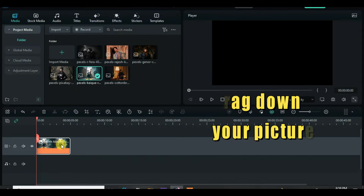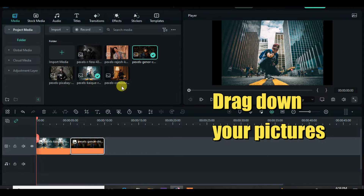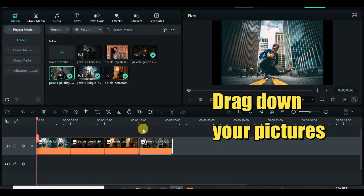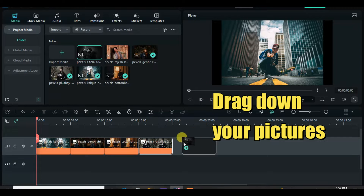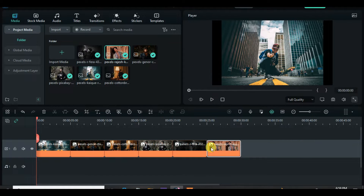Drag down your pictures, then highlight all and change the duration to 3 seconds. Highlight all again and copy and paste above.